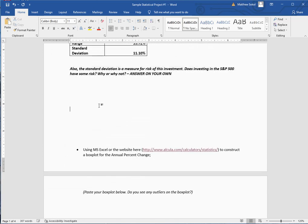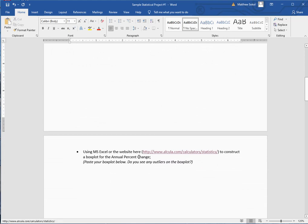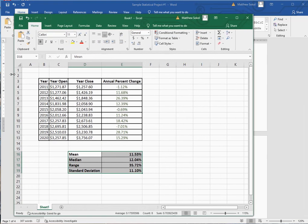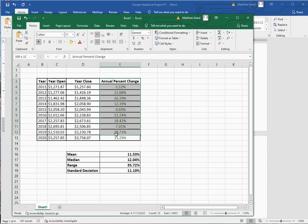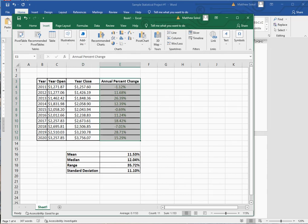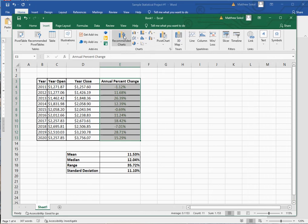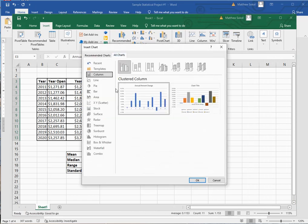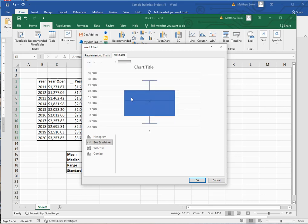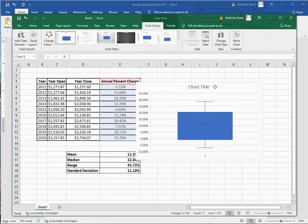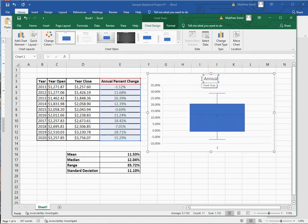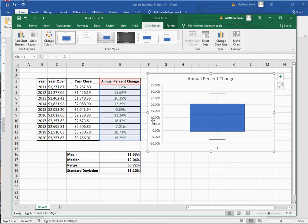The next question says to use Microsoft Excel or the website to construct a box plot for the annual percent change. In Excel, highlight the column of data, go to Insert, then Recommended Charts, click All Charts, and select the box and whisker plot. Then you can change the title. You can see the annual percent change along the side in the standard box plot format.